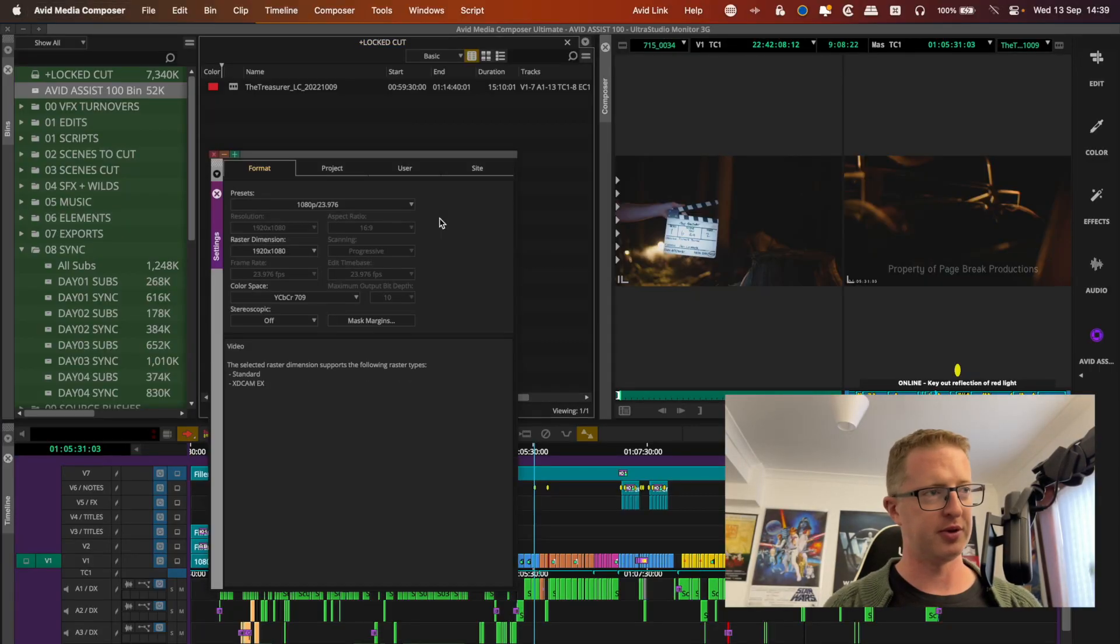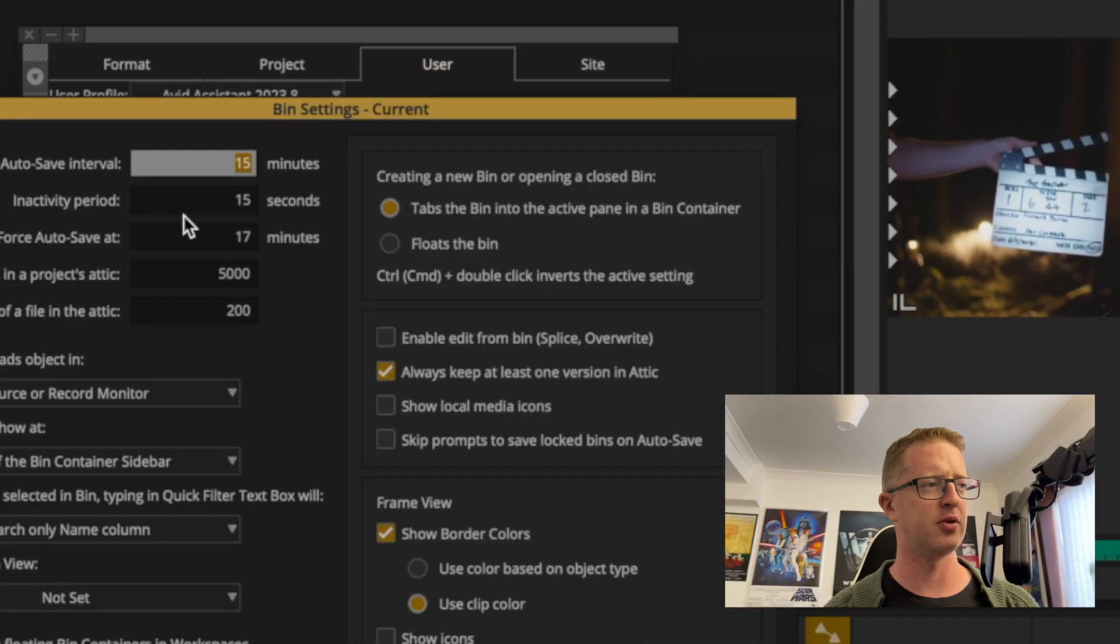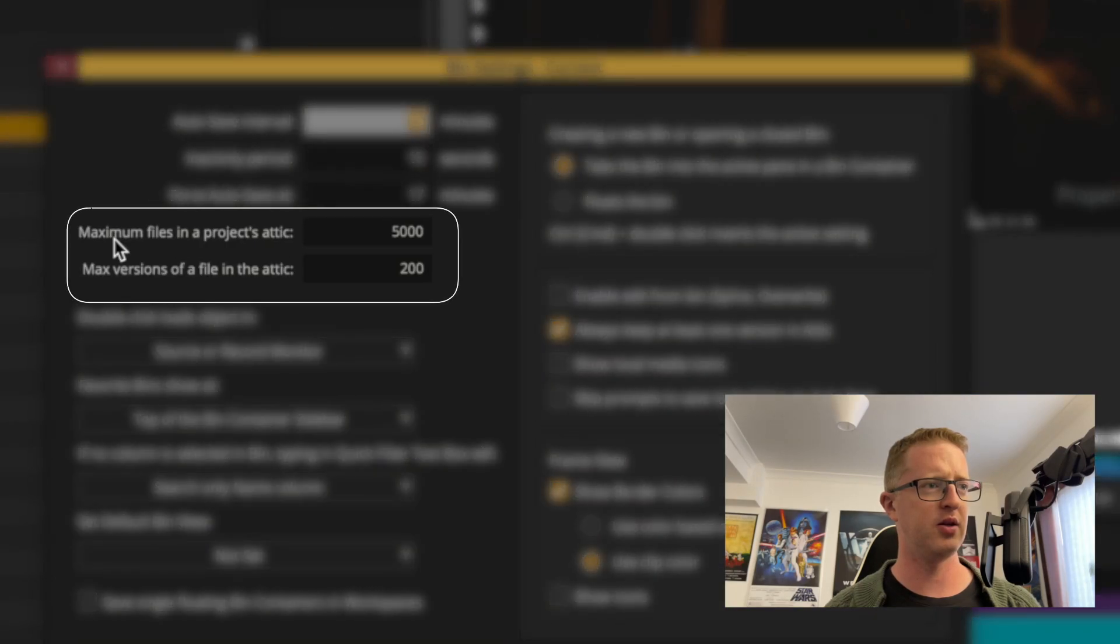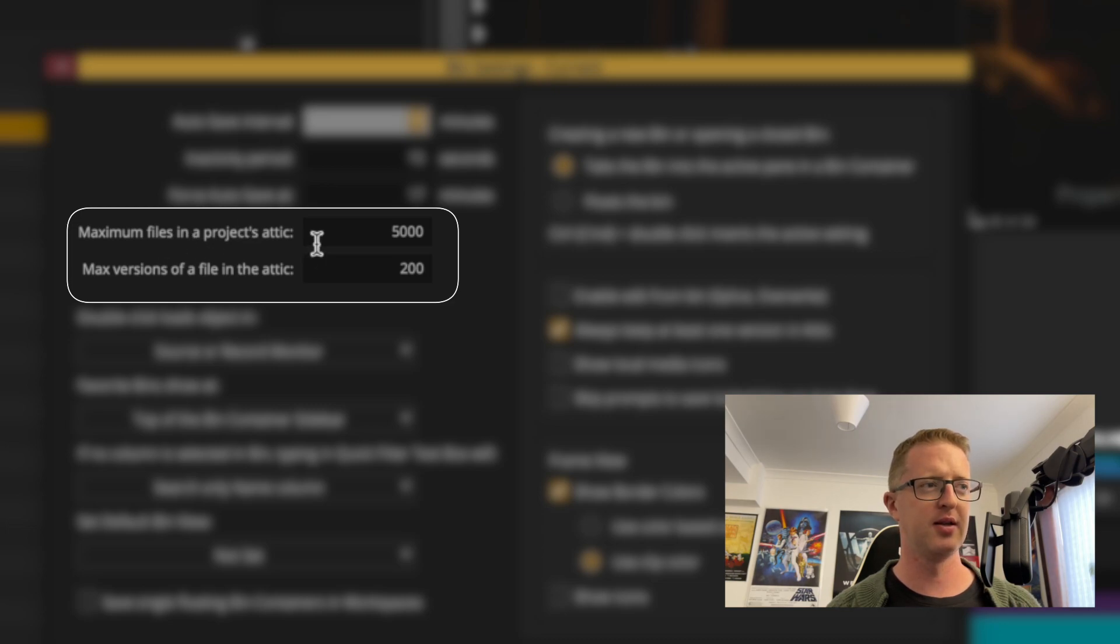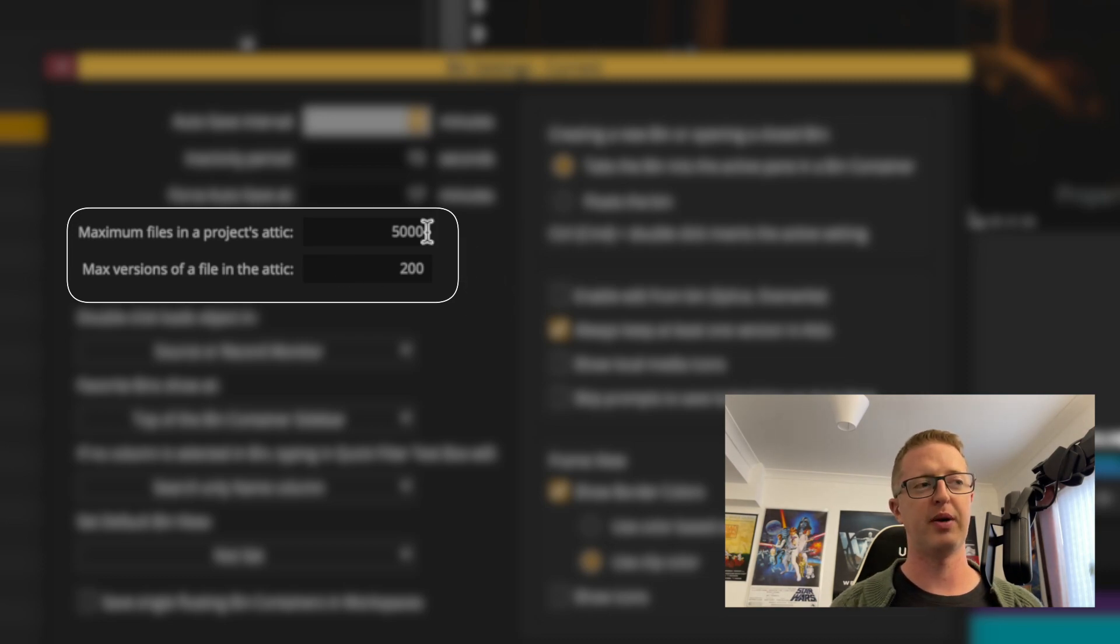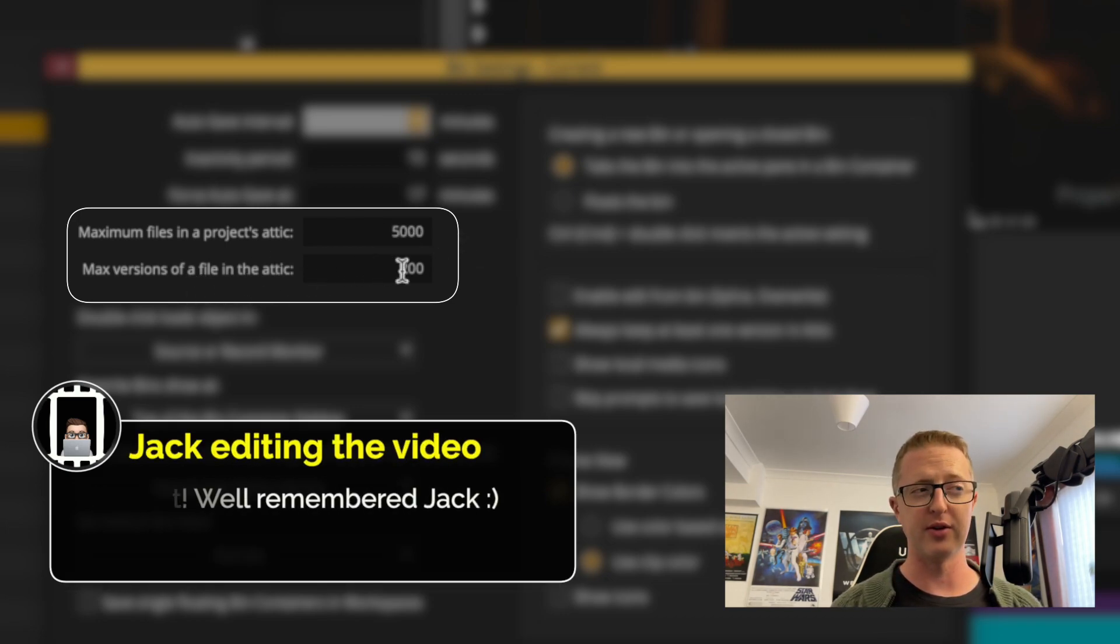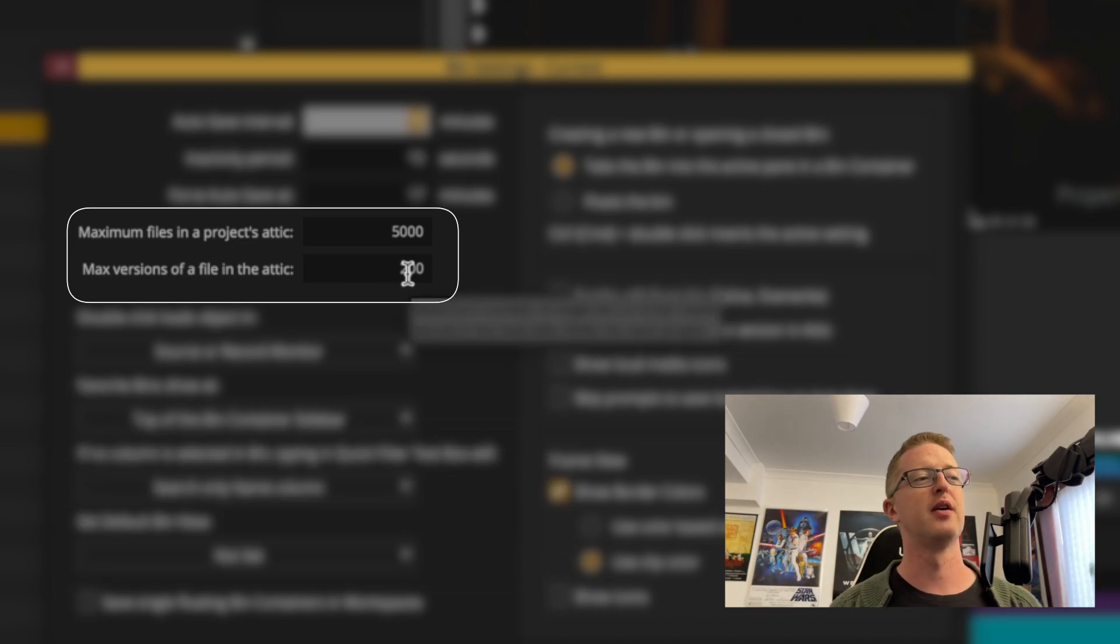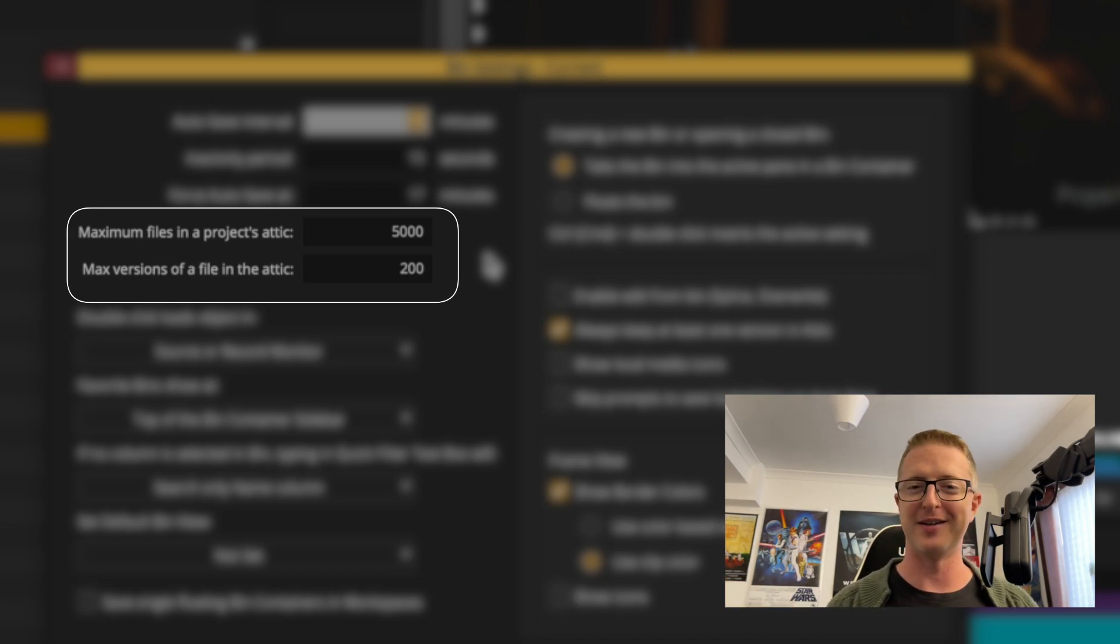So if we bring up our settings, I'll go to our bin settings here under user. And then here we can see we can tinker with the maximum amount of files in a project's Attic and the maximum amount of versions of a file in the Attic. Now, by default, this is much lower. I think it's 1,000 files in the project's Attic and 50 versions of a file is the default. I usually up this to 5,200 just to give me more of a backup, more leeway.